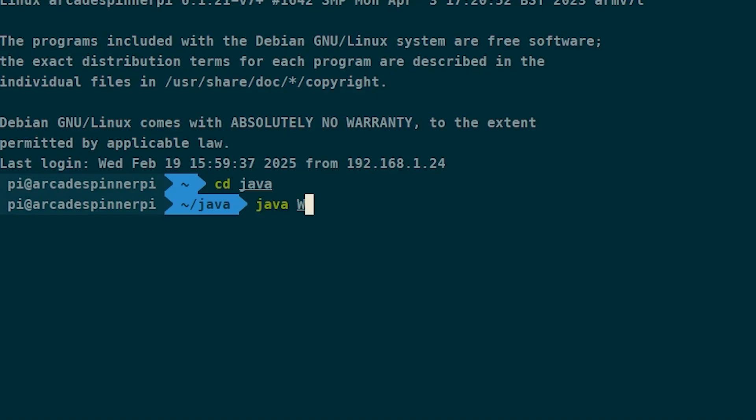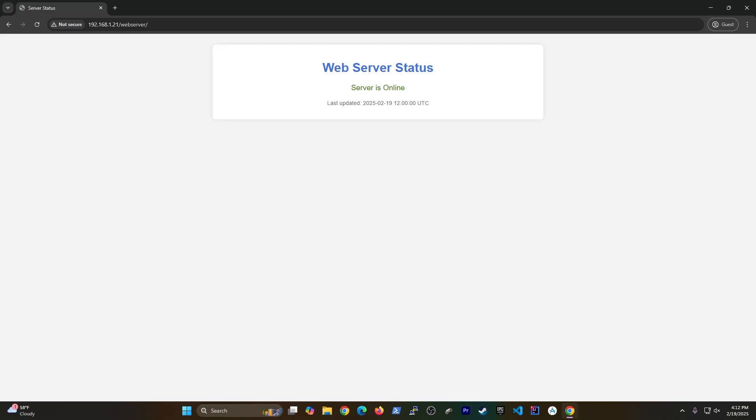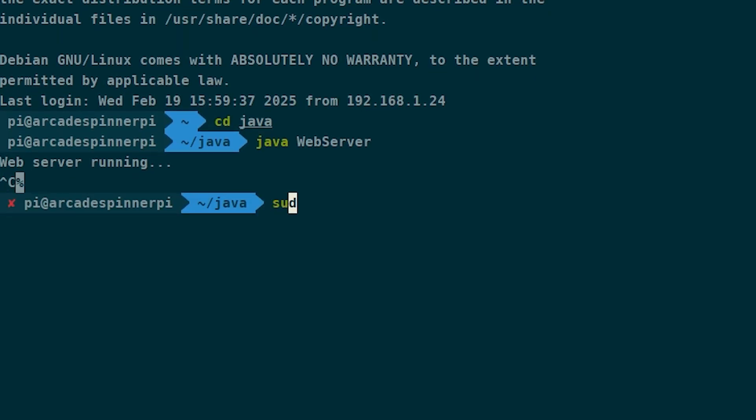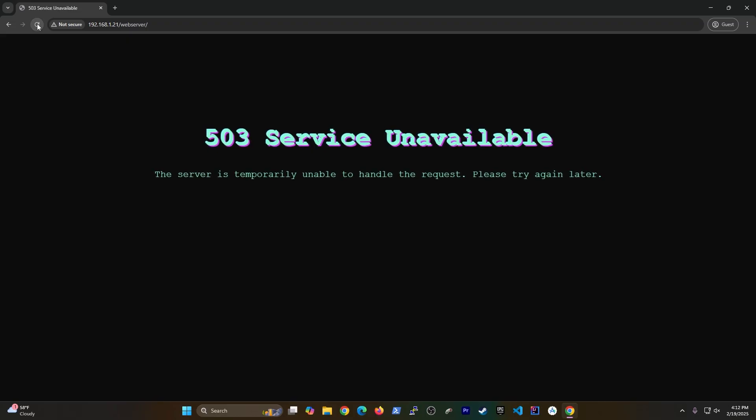But what happens if you wanted to SSH into your Raspberry Pi, start a web server, and then continue running more commands? Sorry, but that's just not going to work.